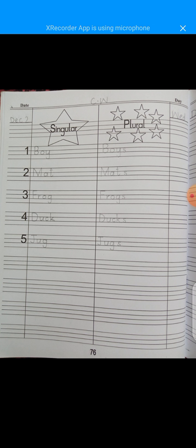In the same way, the next one is mat — M-A-T — it's a singular word, and mats — M-A-T-S — these are plural. Then frog — F-R-O-G — it is singular, and in the same way frogs — these are plurals.